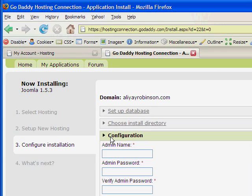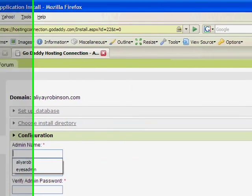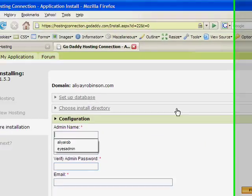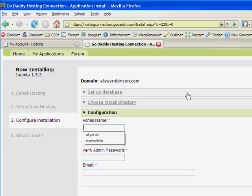So now they want you to configure your administration name and password. You're going to need that to log into the site, especially if you're going to have the site offline for a while until you finish building it. Every time you need to preview the site, you're going to have to use your administration name and password.